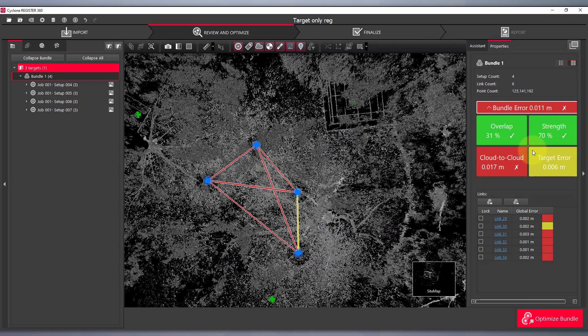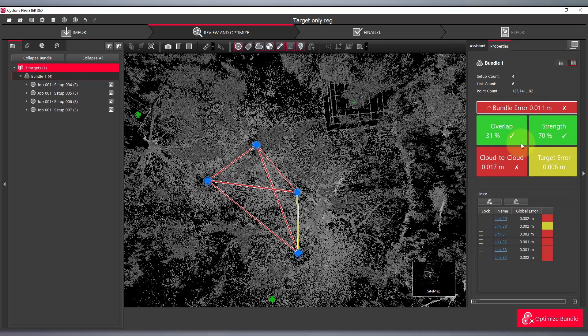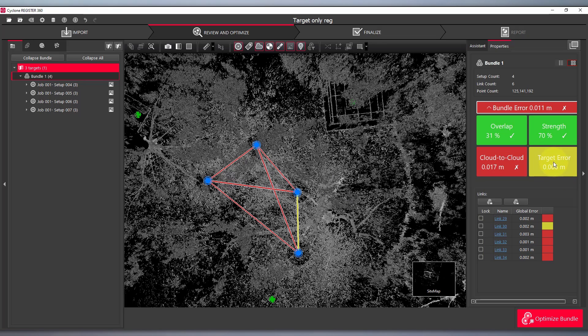Now you're also probably noting that we've got a lot of red and orange going on here, saying that we have a problem. But this is because the software is trying to calculate the cloud to cloud as compared to only looking at the target registration.